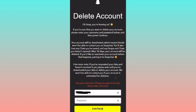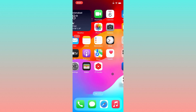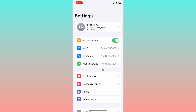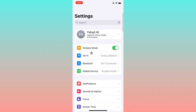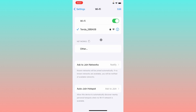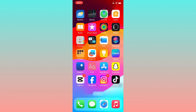First, go back and open your Settings on your iPhone. Scroll down and check your internet connection. If your internet connection is strong, go back to continue.